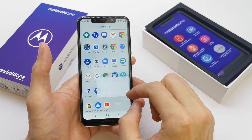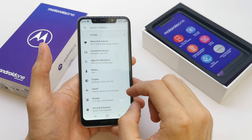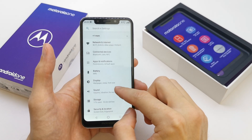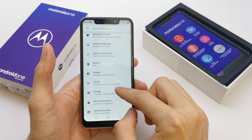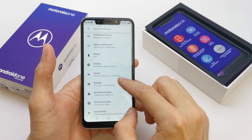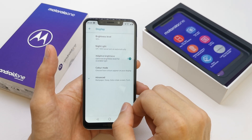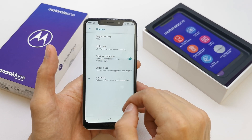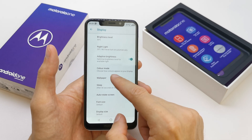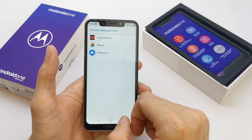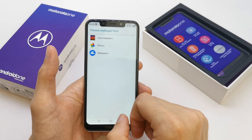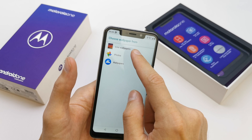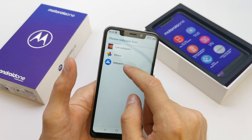To do this operation, go to your settings, display, advanced, wallpaper — and you can choose from photos, wallpaper, and live wallpaper.